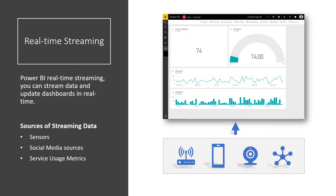With Power BI real-time streaming, you can stream data and update dashboards in real-time. The devices and sources of streaming data can be factory sensors, social media sources, service usage metrics, and anything else from which time-sensitive data can be collected or transmitted.